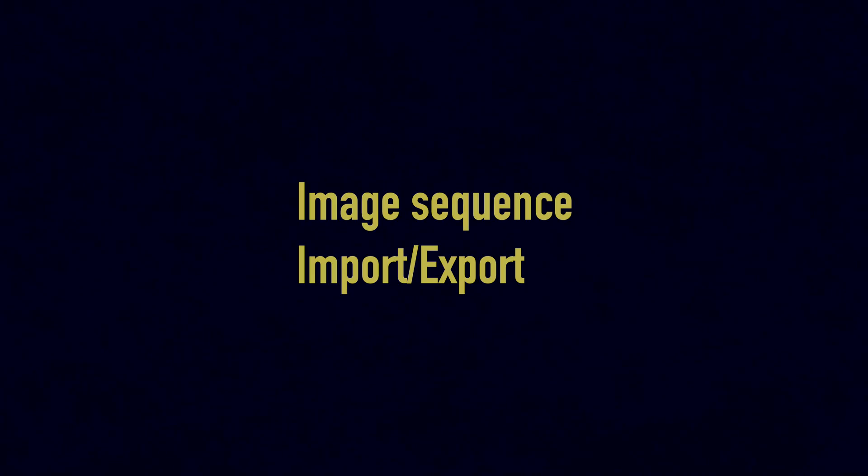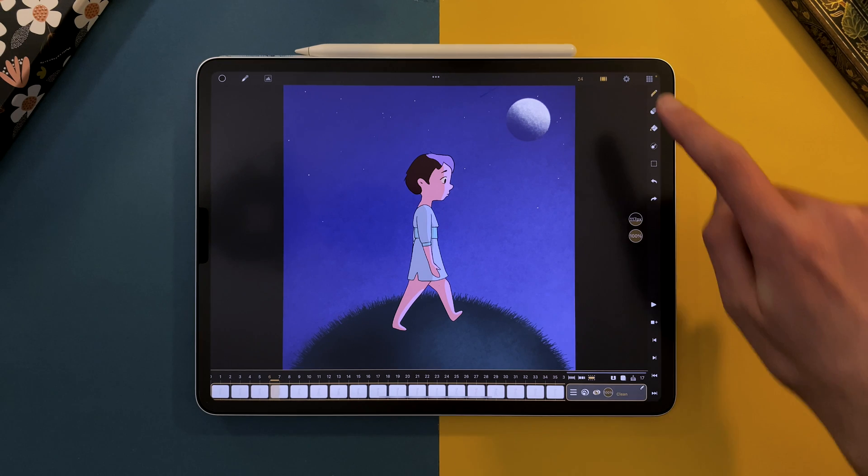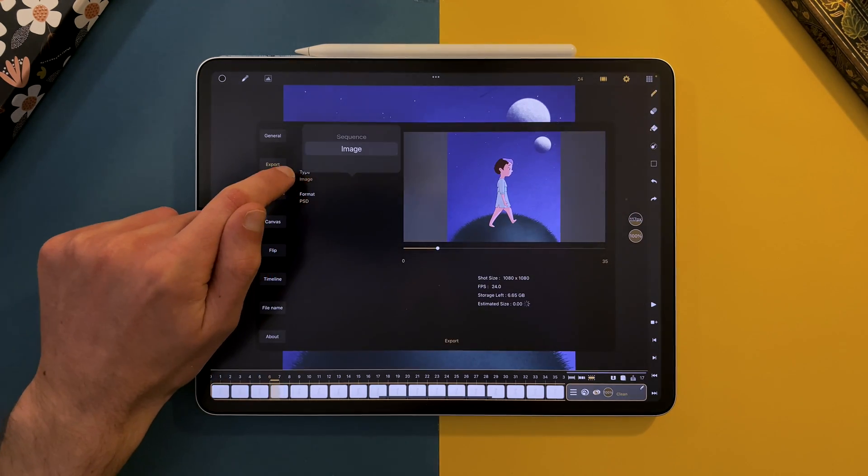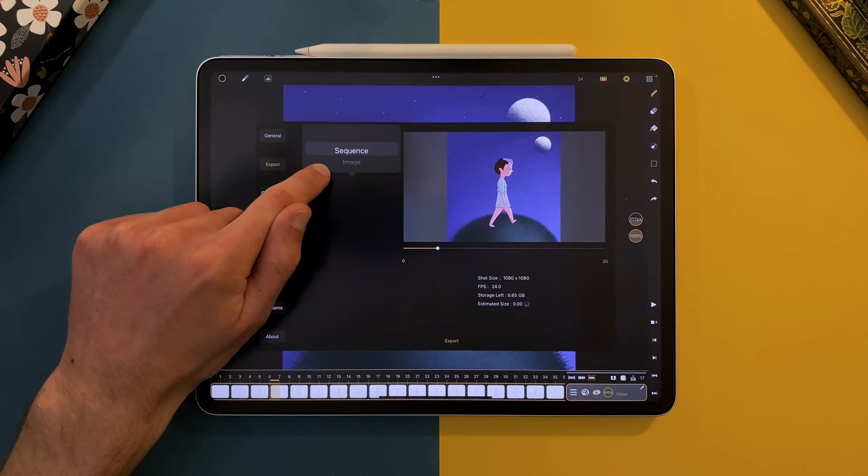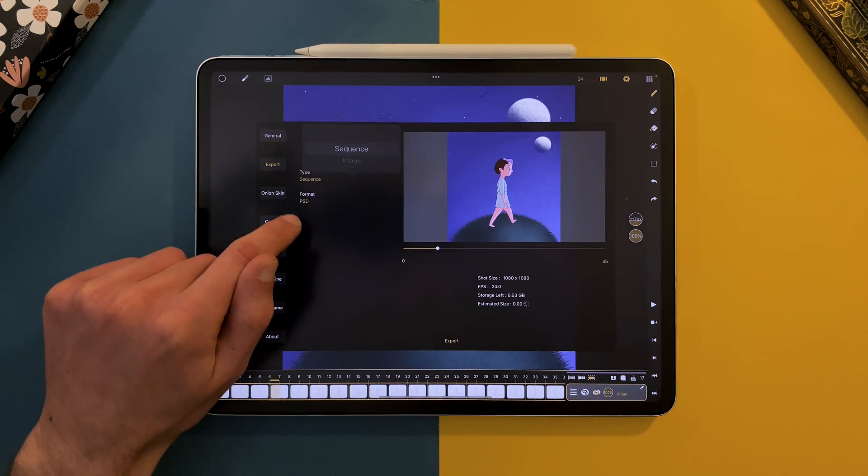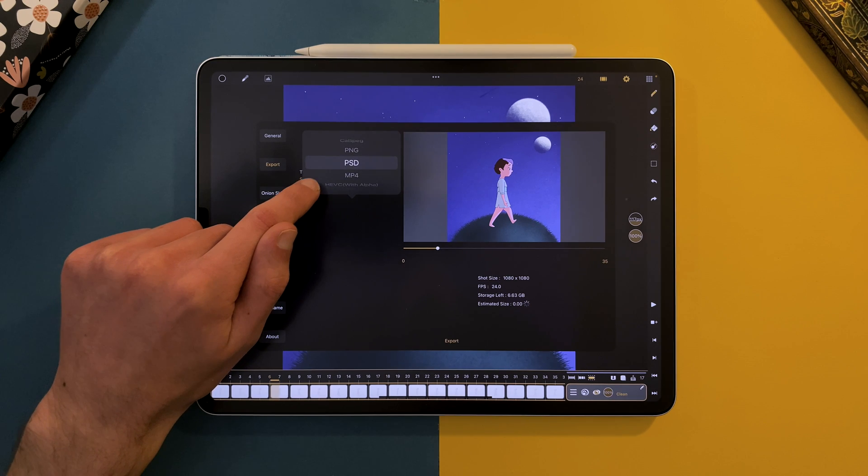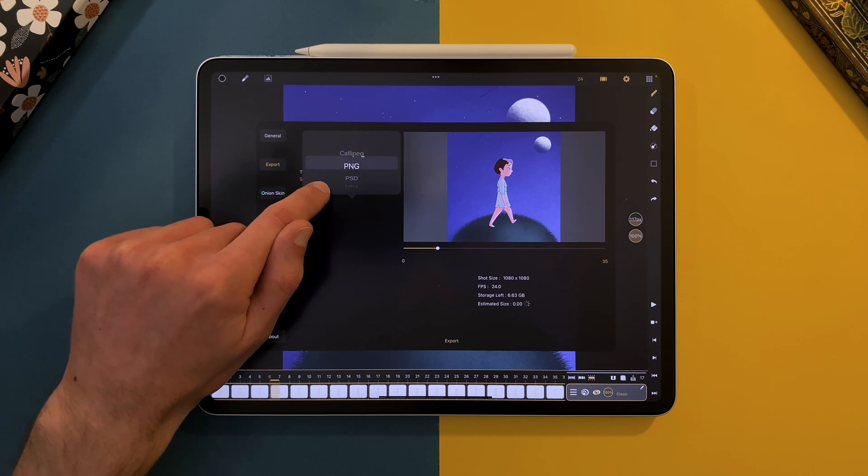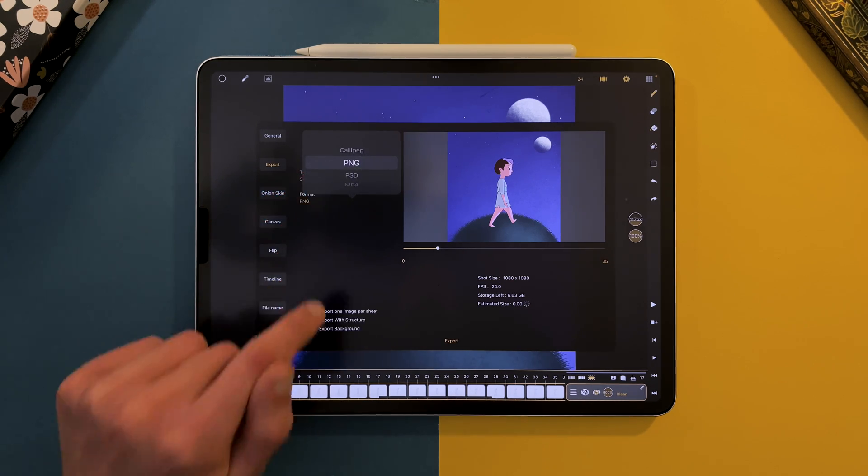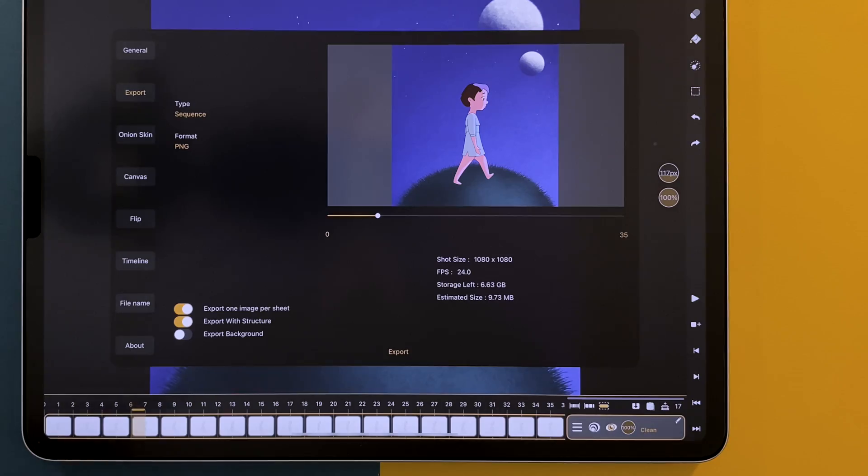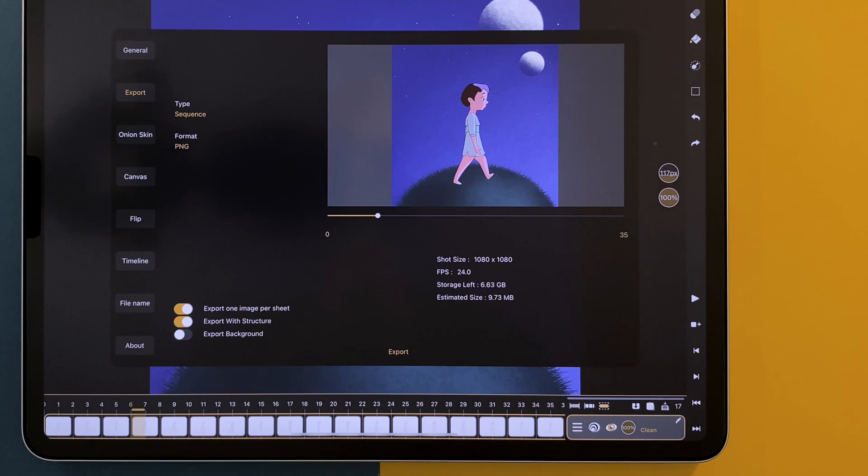Let's talk about Image Sequence Import and Export. In the Export settings, choose Sequence for the type and PNG for the format. You can choose to export with structure and to export one image per sheet depending on your needs.